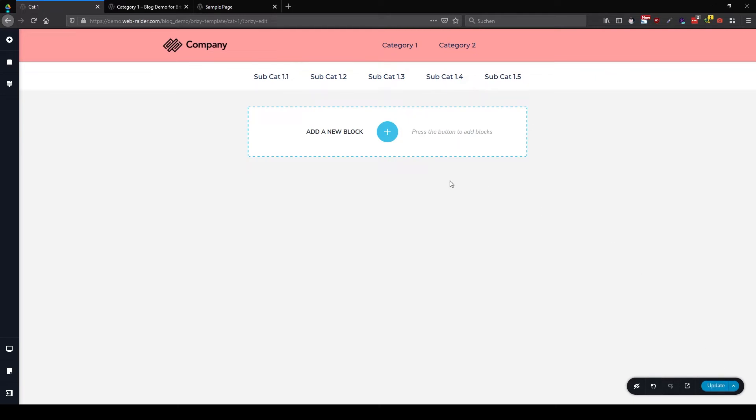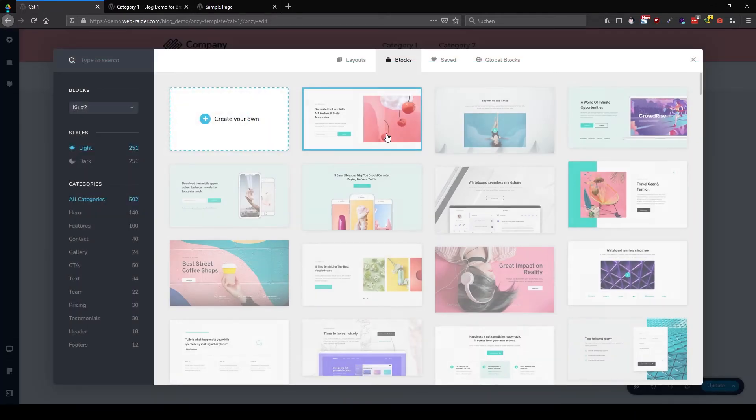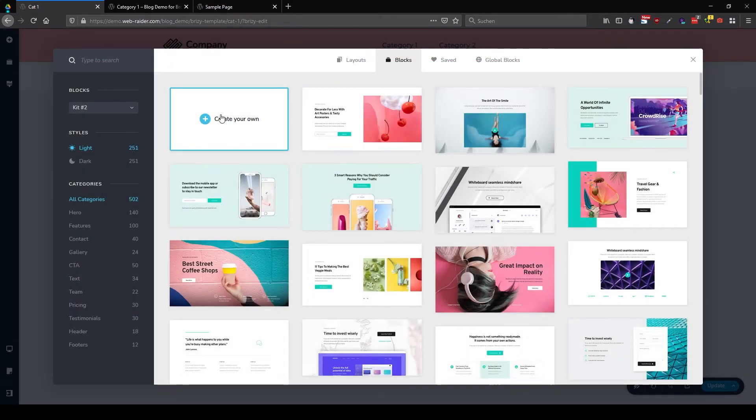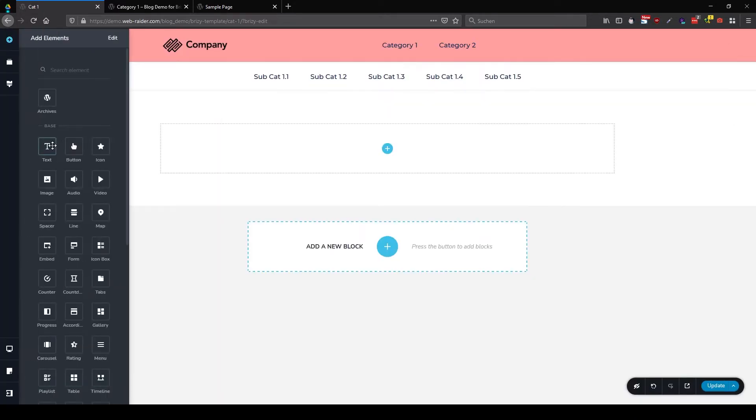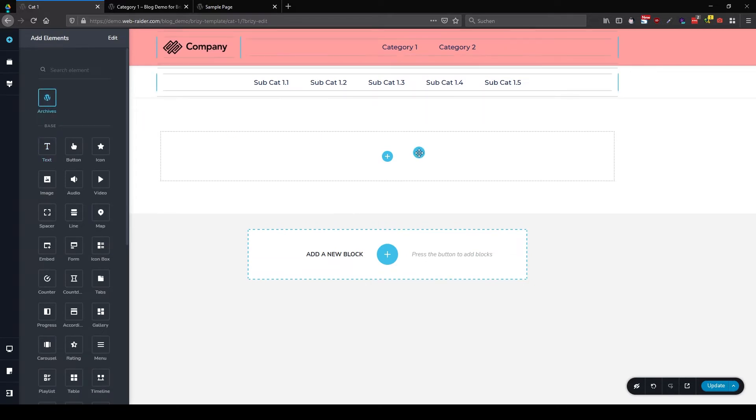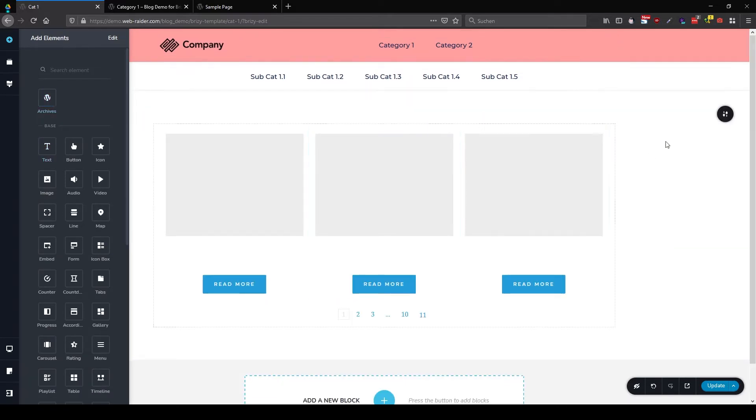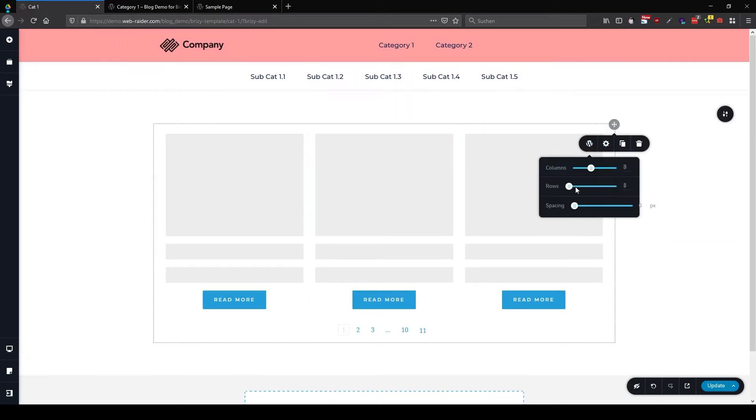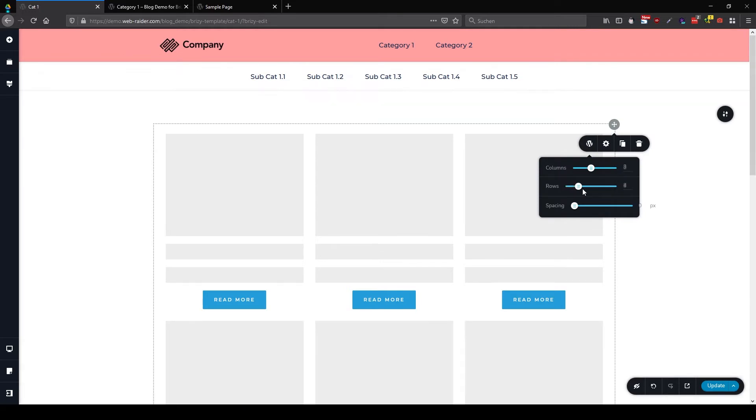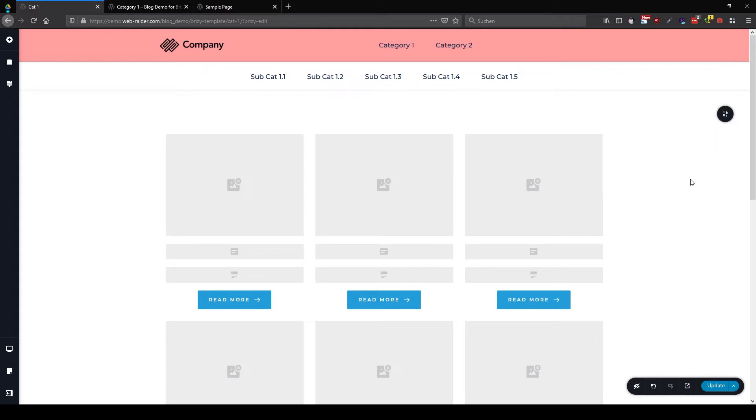And now update. Okay, we should add our archive. That might be helpful. So let's go here, for example, to three rows. And three, okay. So let's update this one.